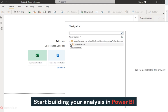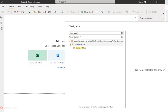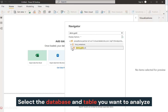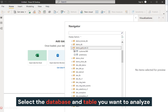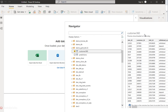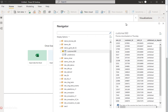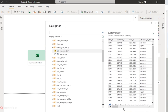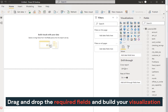Start building your analysis in Power BI. Select the database and table you want to analyze. Drag and drop the required fields and build your visualization.